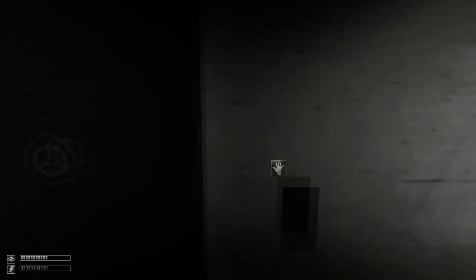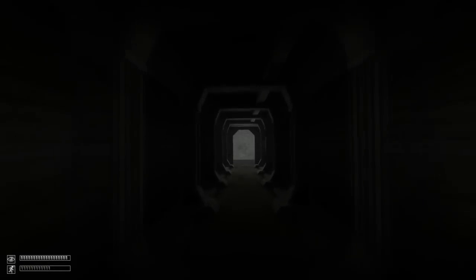SCP-106 has broken out of the facility at Gate A. Fire the HID turret immediately.